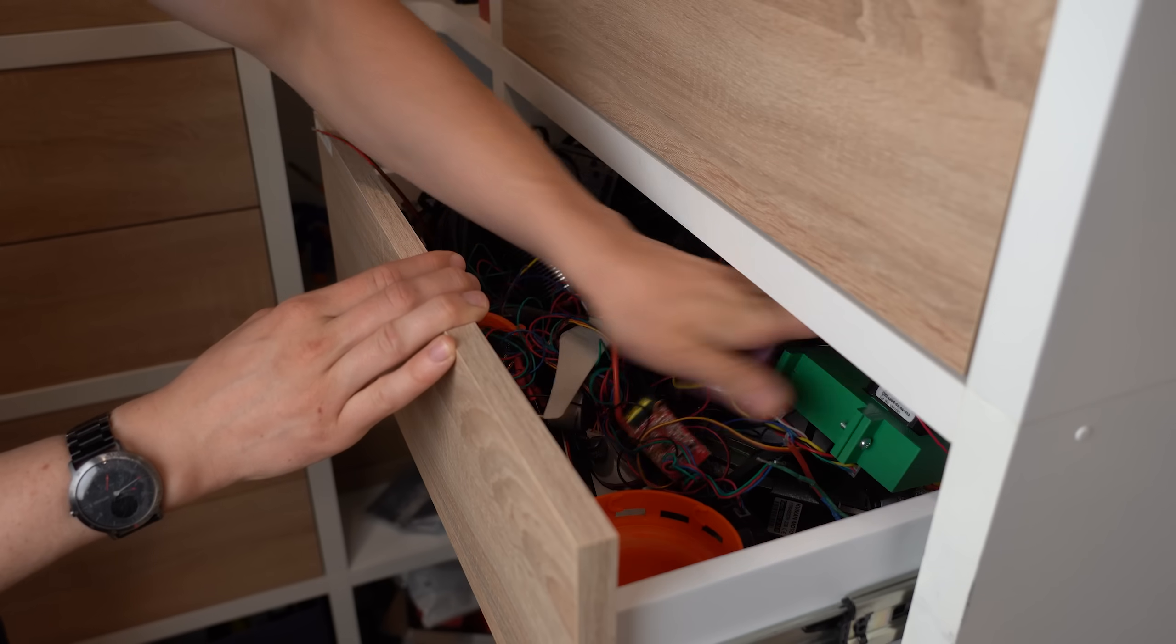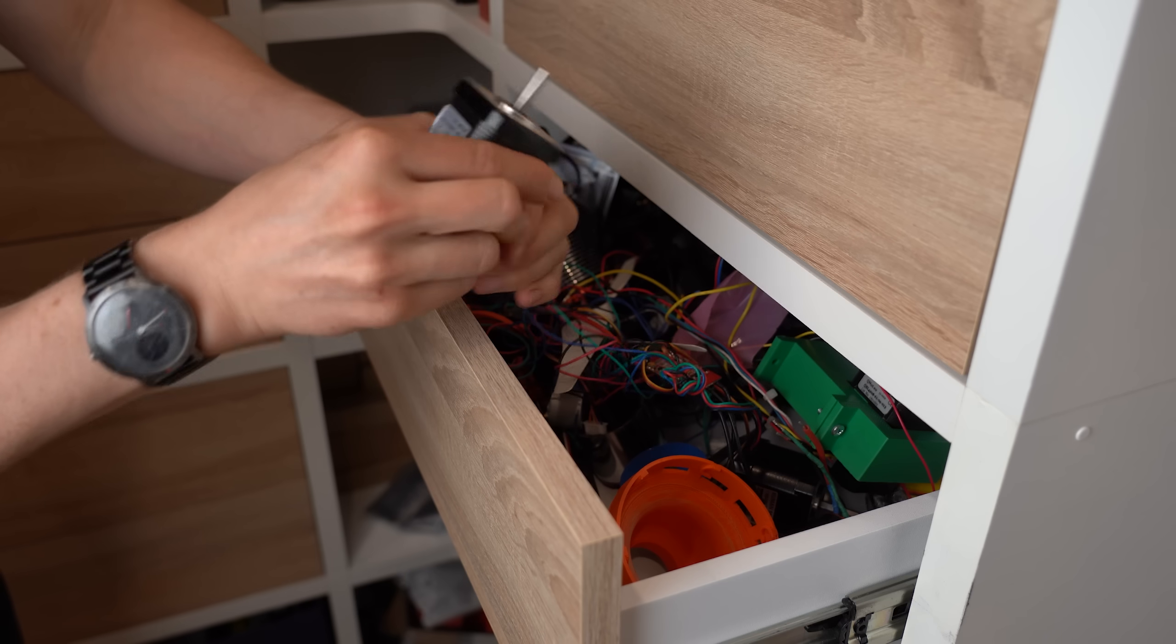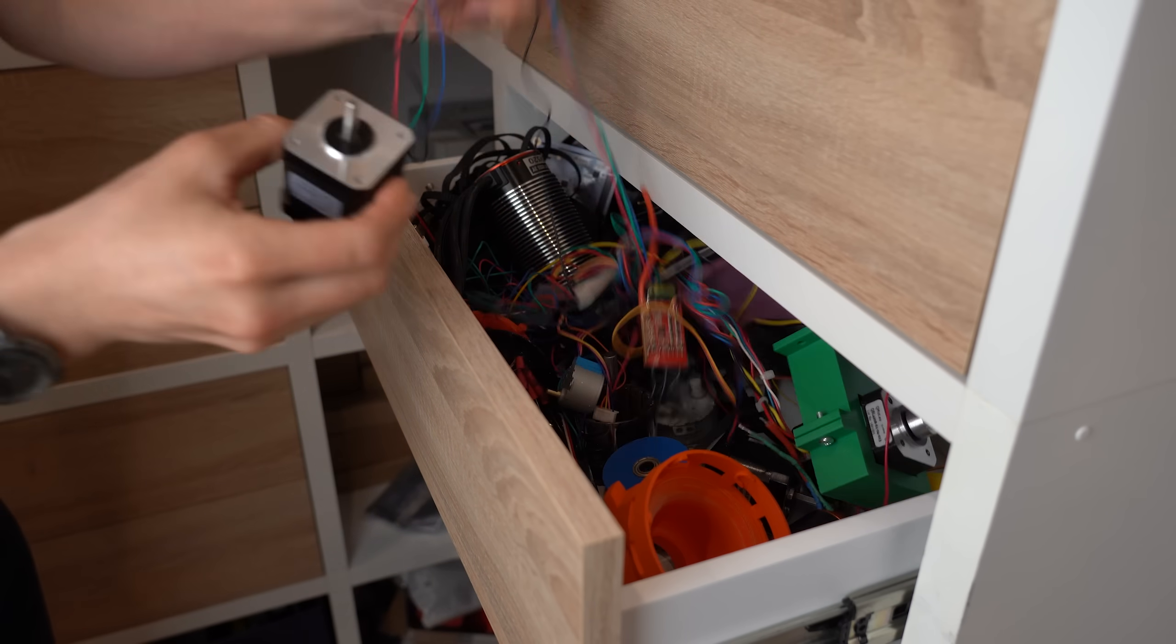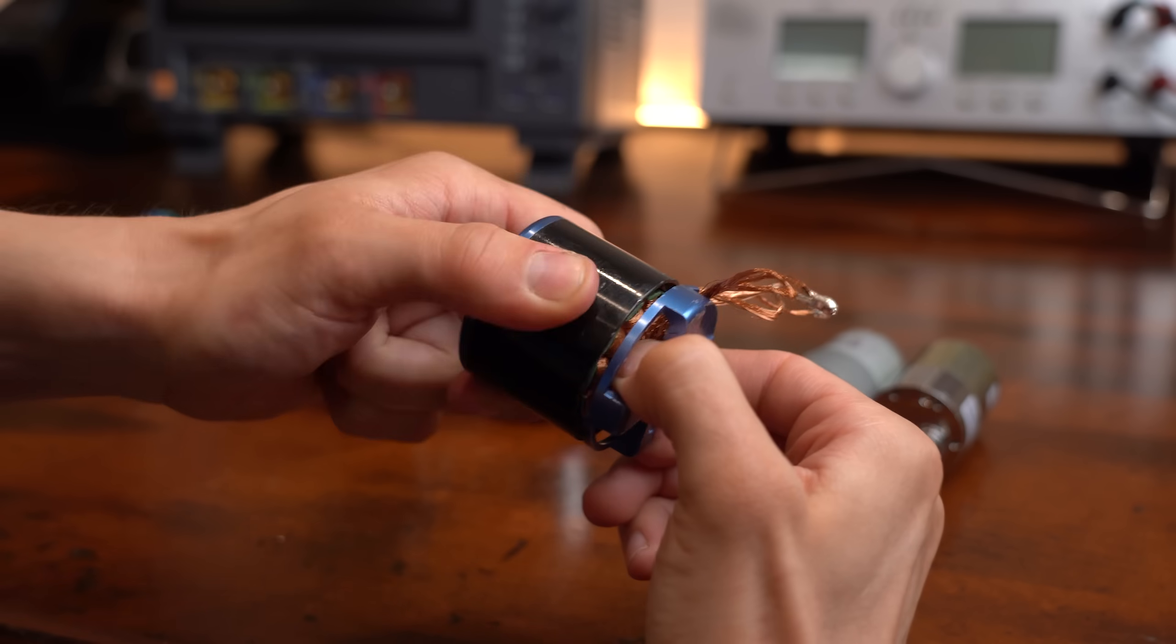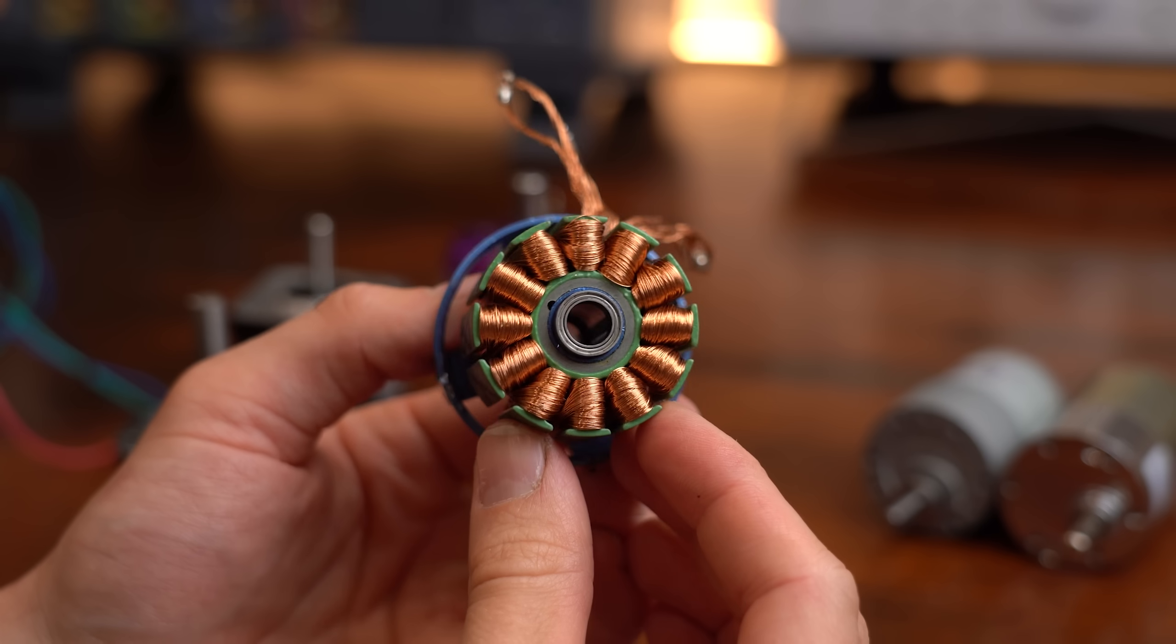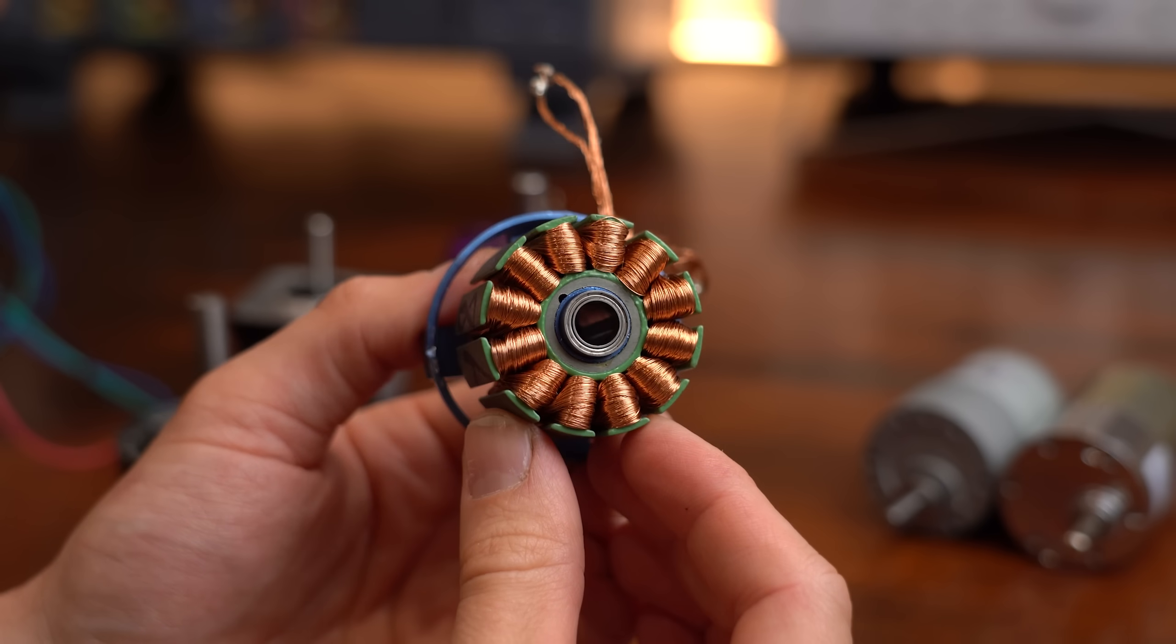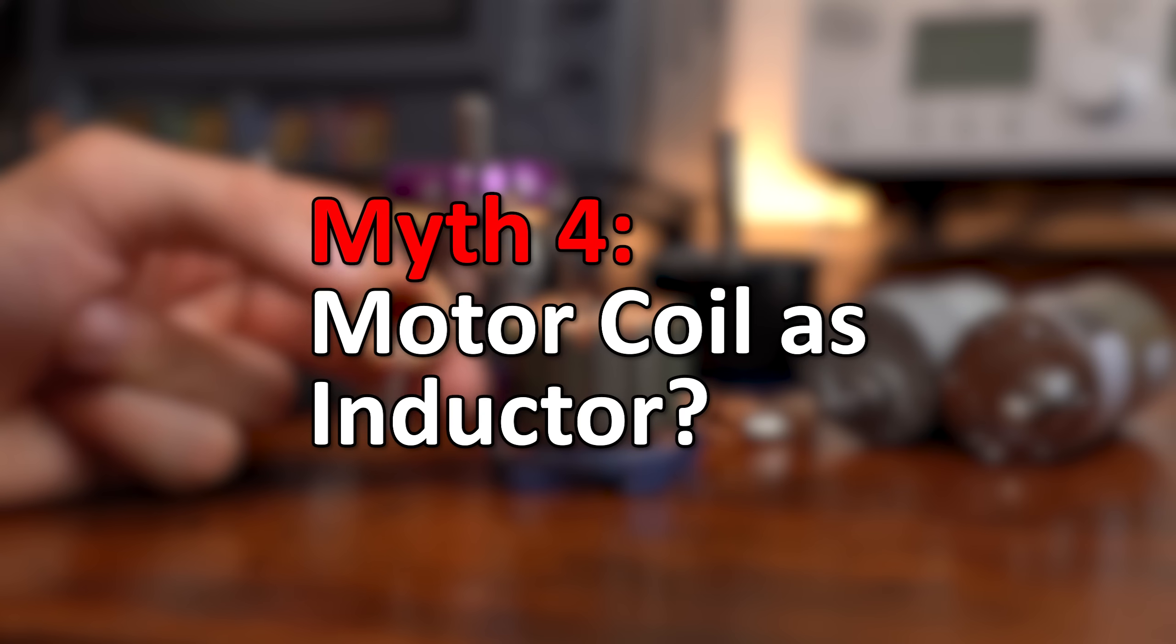Well from experience I can say that most people have more motors laying around than inductors, and as you might know no matter what type of motor there are always coils, aka inductors involved. So the myth claims that you can use a motor as an inductor replacement.